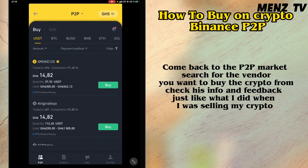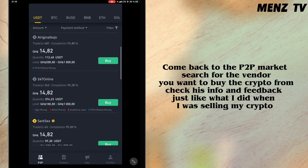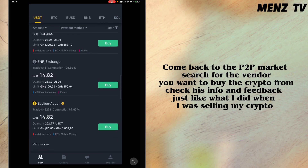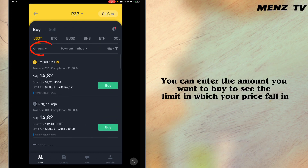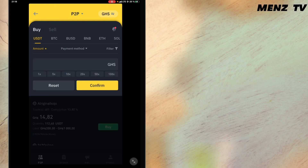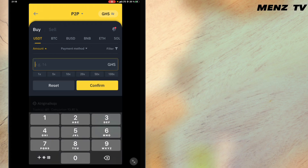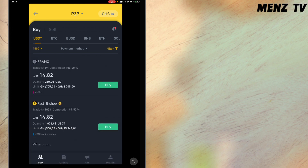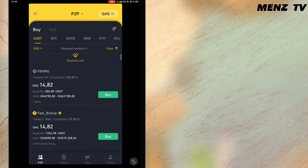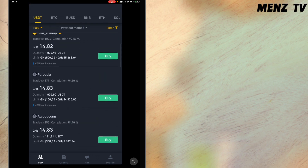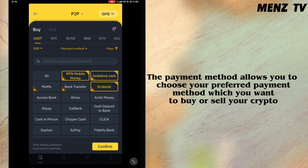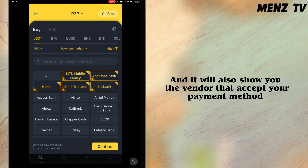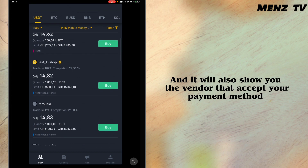Come back to the P2P market and search for the vendor you want to buy crypto from. Check their info and feedback just like when I was selling. You can enter the amount you want to buy and it will show you the limit in which your price falls. The payment method filter also allows you to choose your preferred payment method, and it will show you the vendors who accept that payment method.